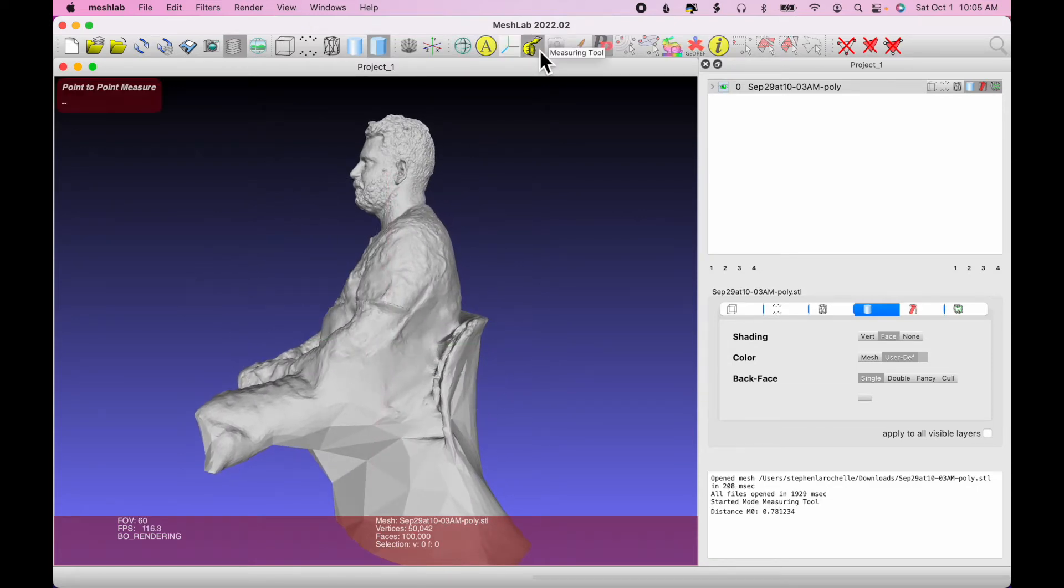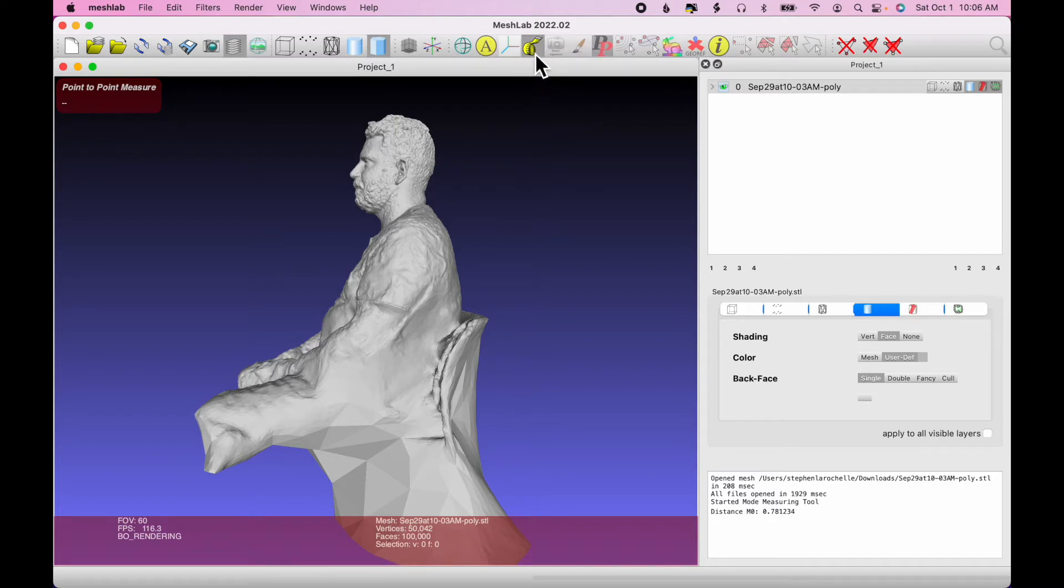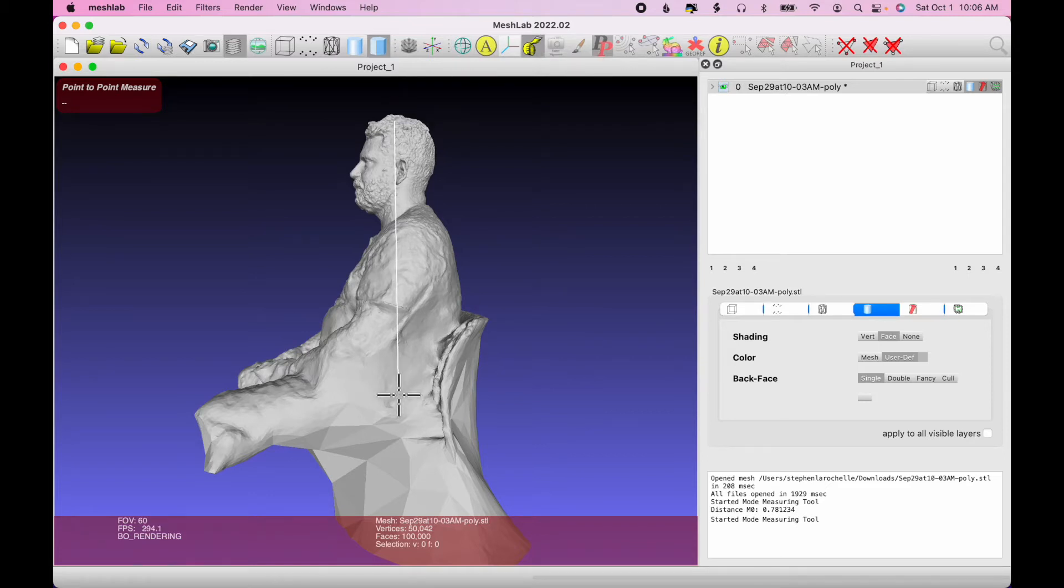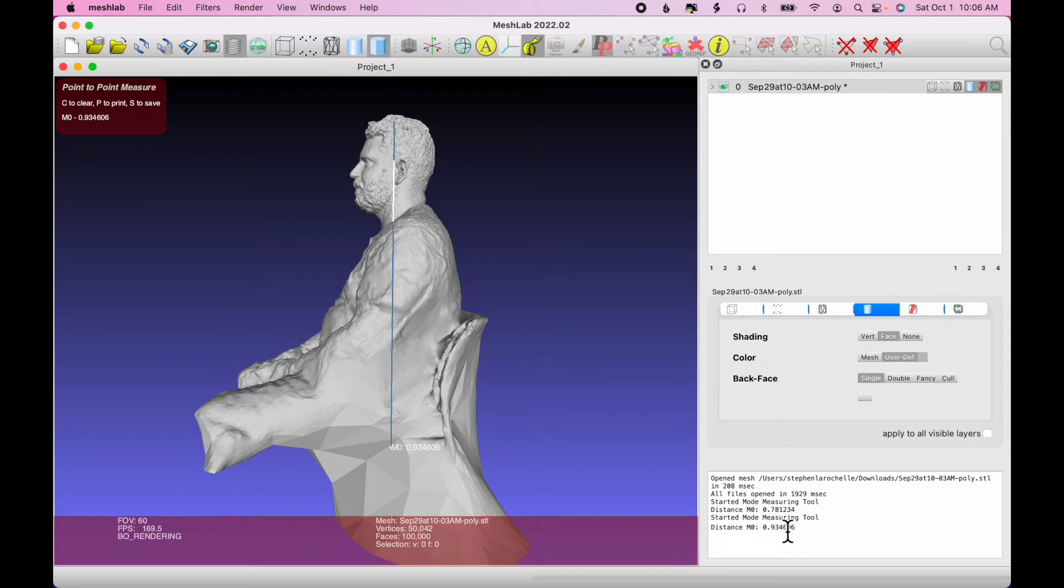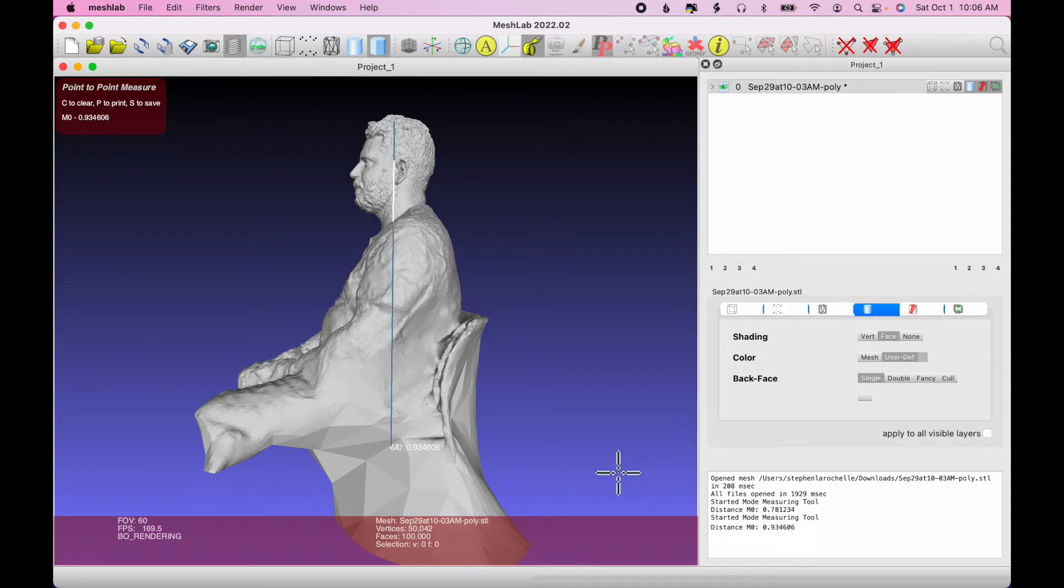The first thing I'm going to do is check the scaling of the model. So I'm going to click the measuring tool, and then I'm going to click the top of the head and go down what I estimate to be about a meter or 1,000 millimeters. And if I look over at the side, you can see that it's saying that it's 0.9 meters. So it's measuring in meters. It does not say 1,000 millimeters. So I'm going to need to change that scaling.